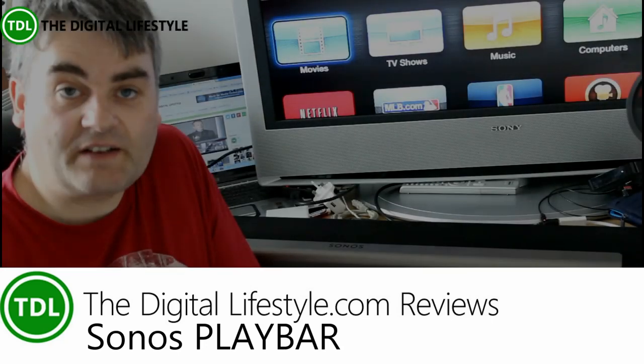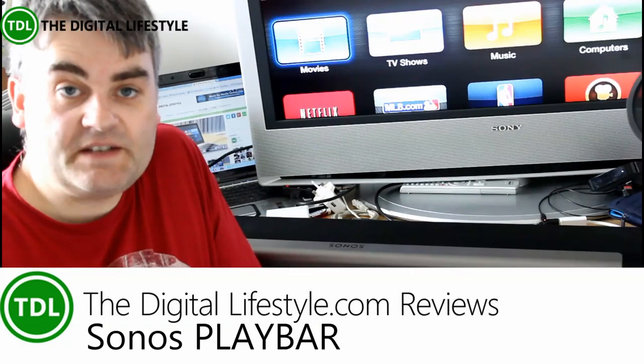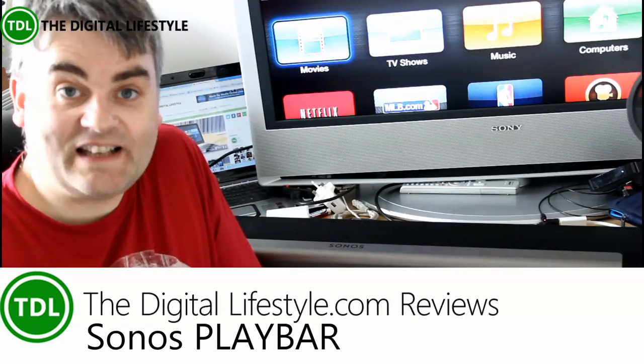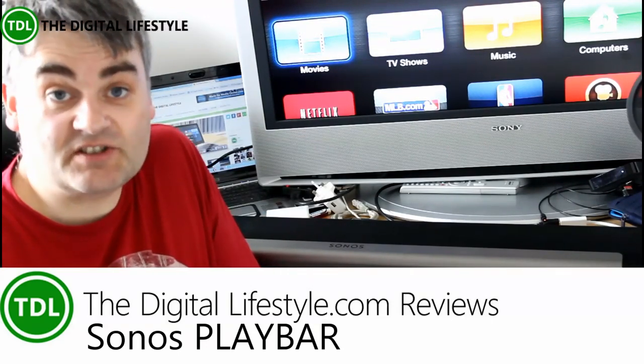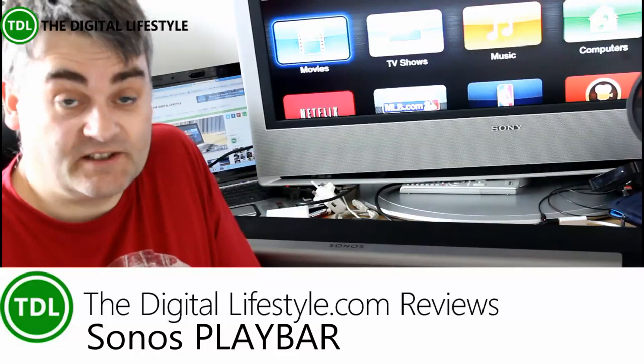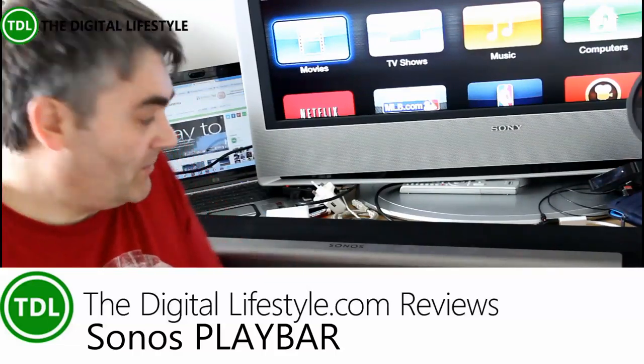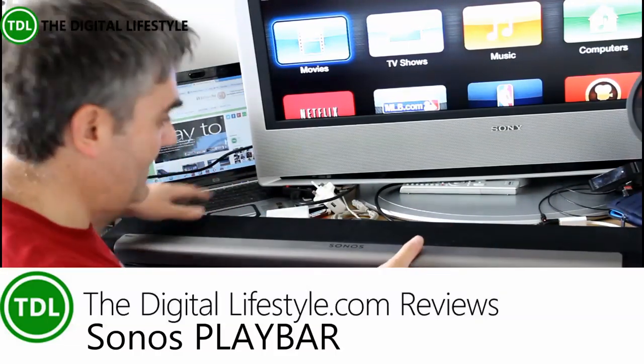Welcome to a video on the digital lifestyle.com. In this video we're going to look at the latest in Sonos's sound system line up, the Sonos Play Bar.